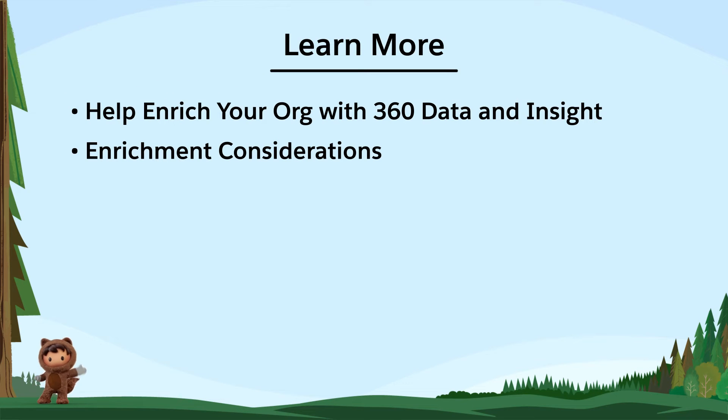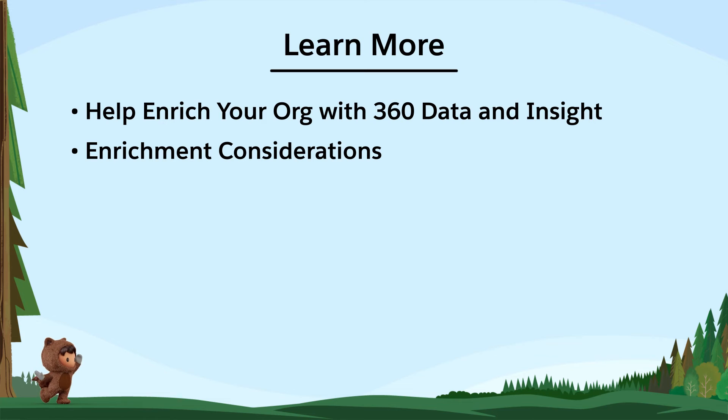To learn more, check out these resources, or join us on the trail at trailblazer.salesforce.com.